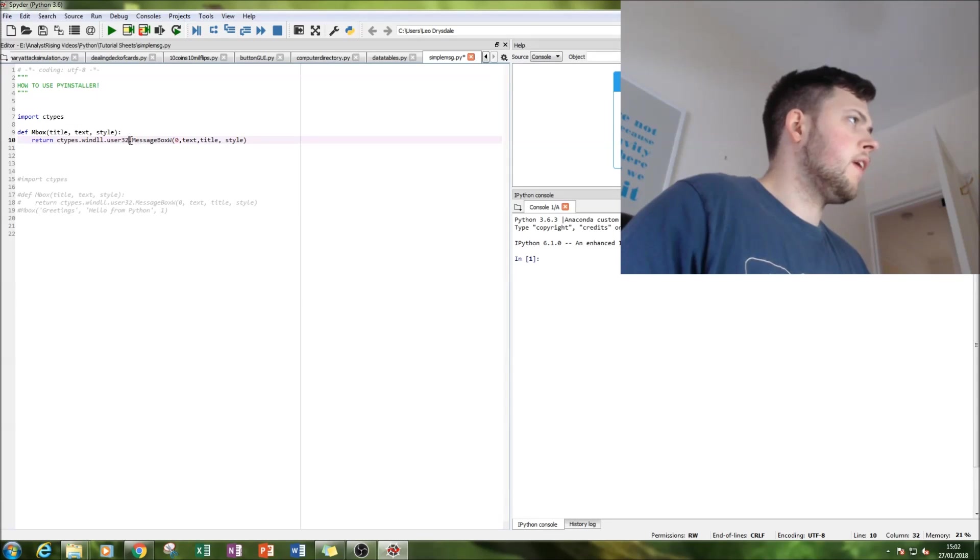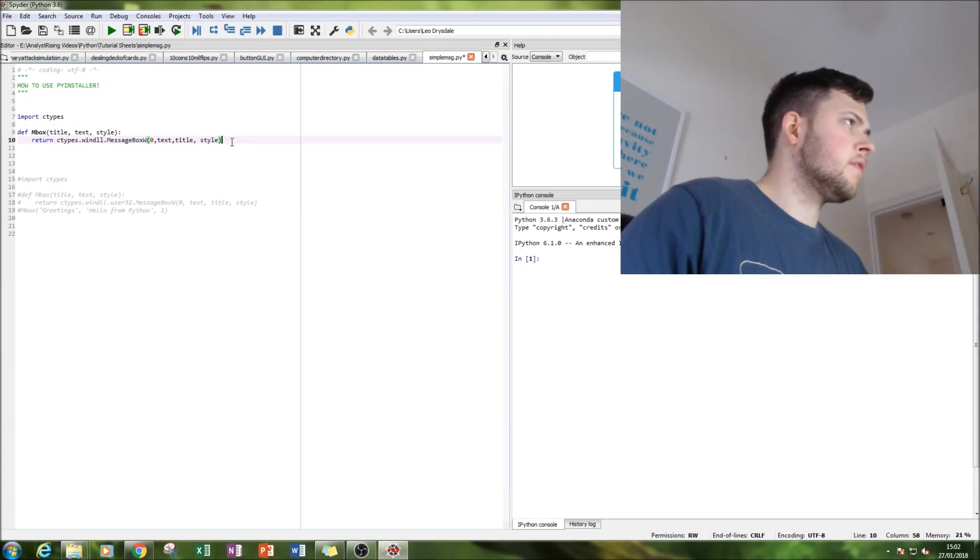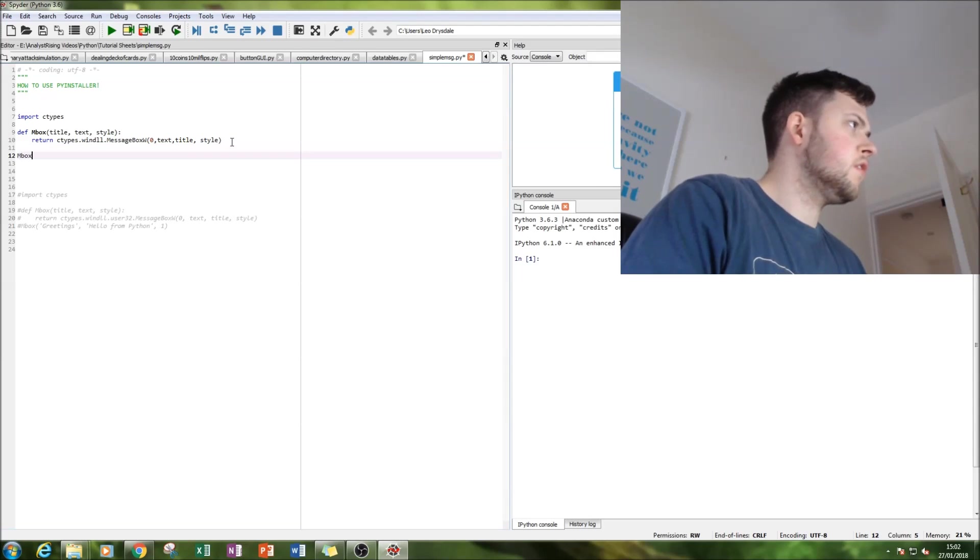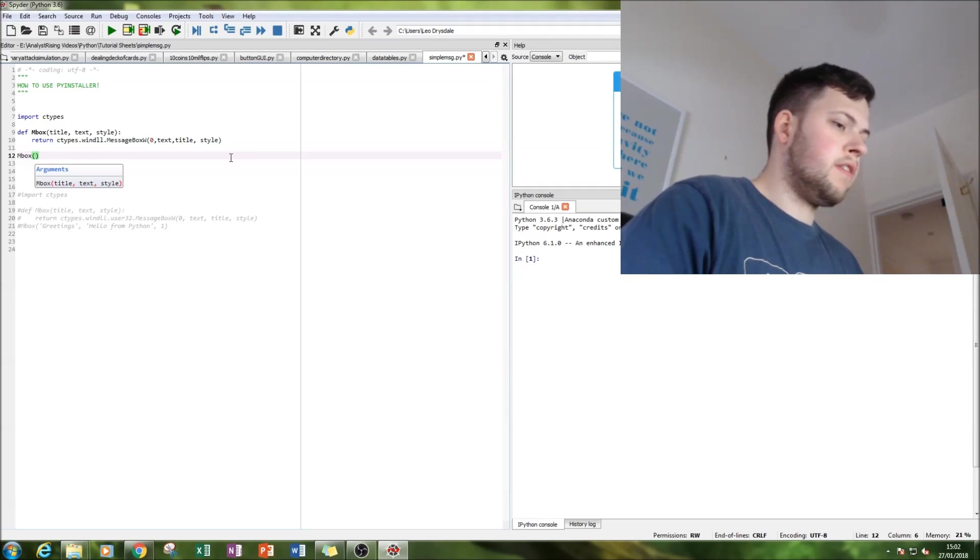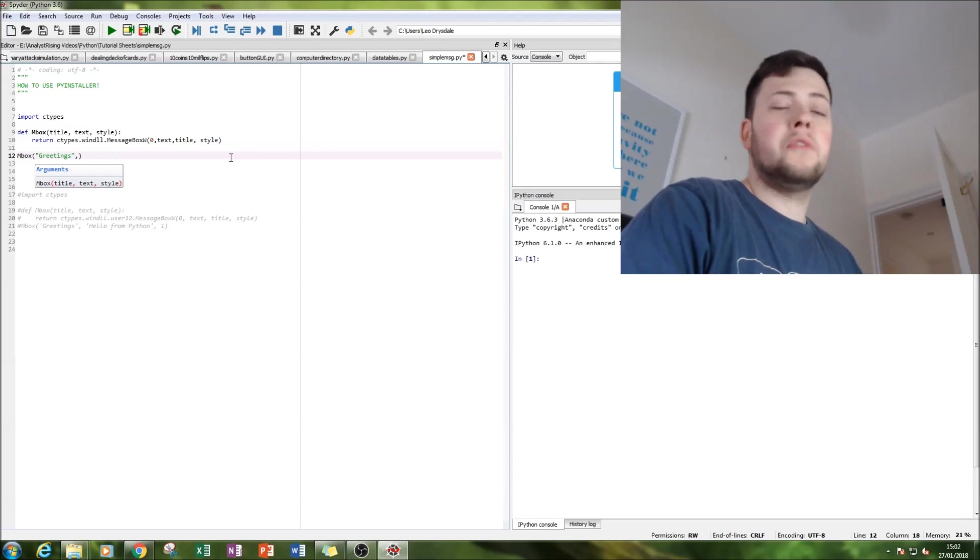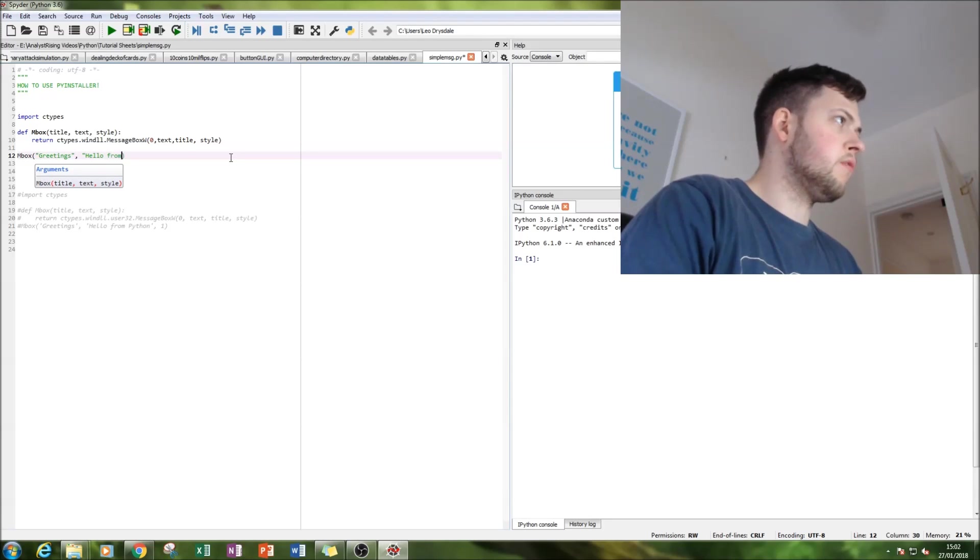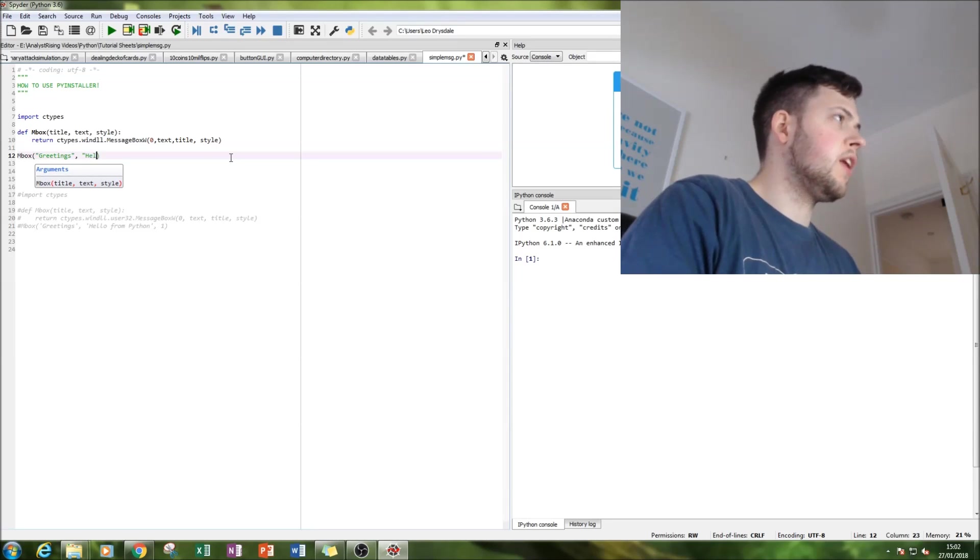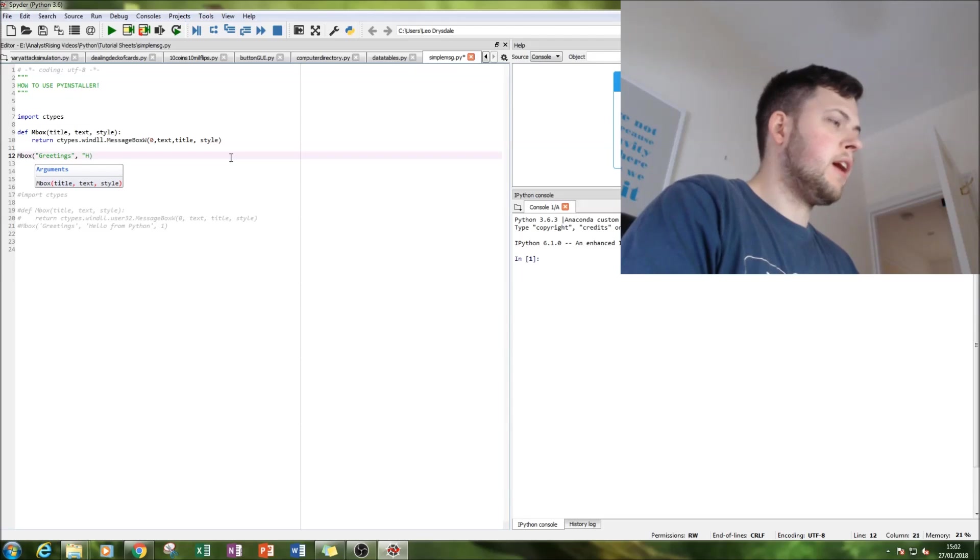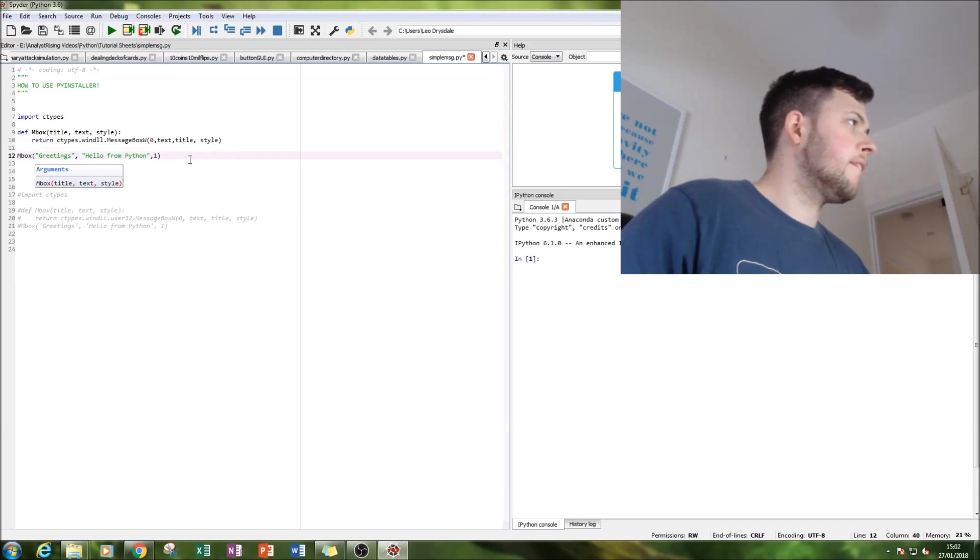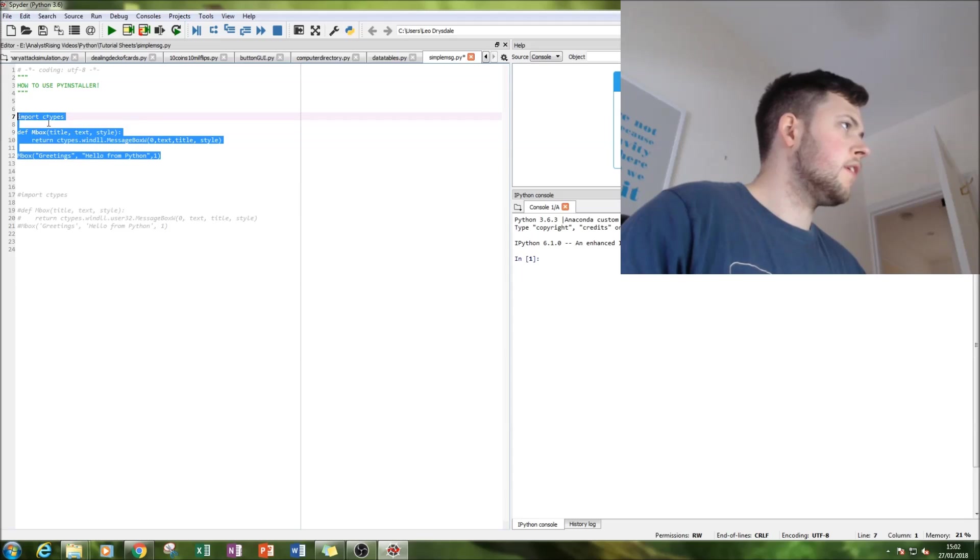So I don't think we need this user32, so let's get rid of that. And then let's create our message show. Let's have it saying greetings, and then let's have in the message saying hello from Python. That's quite boring, let's put the traditional hello world, or hello from Python.